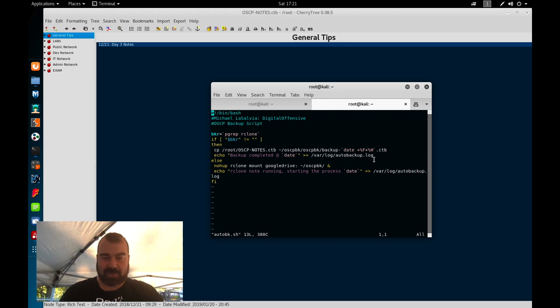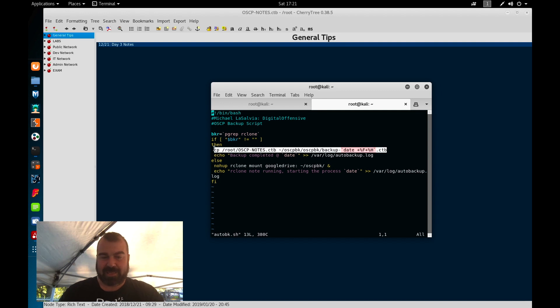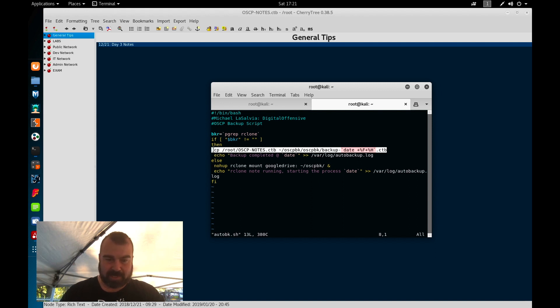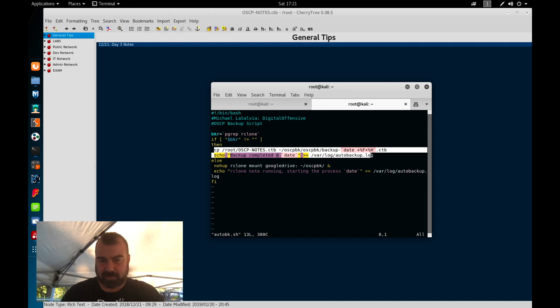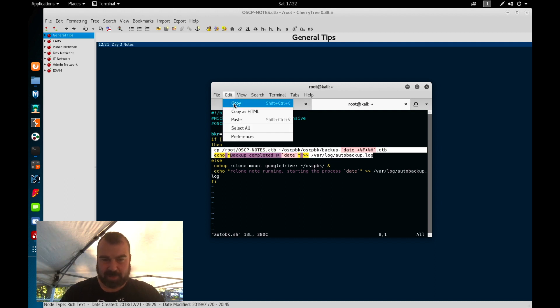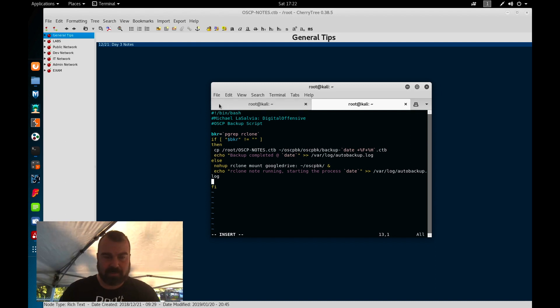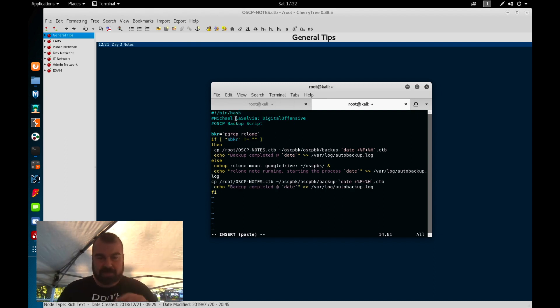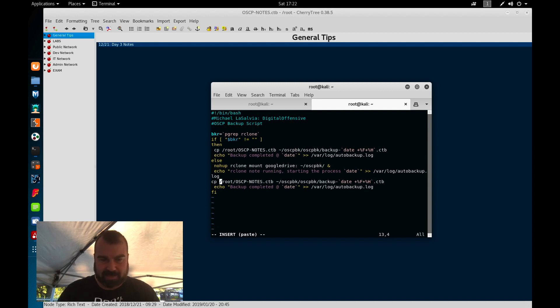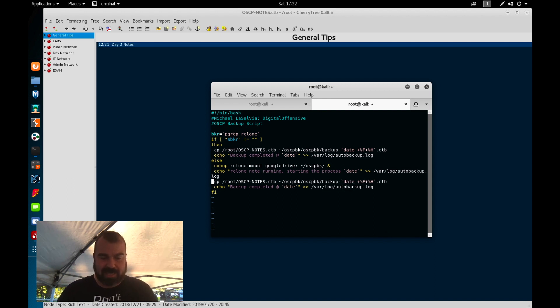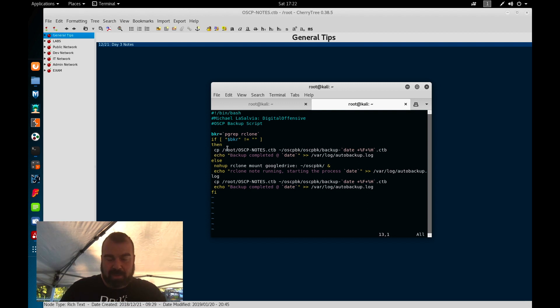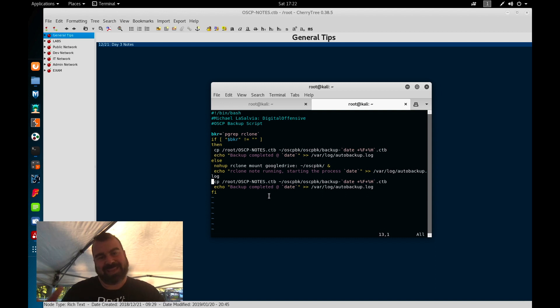So basically it'll start up the rclone service with that mounted point and then basically echo into the file that there was an issue. Now what else we can do here, which I didn't originally do, is we can then basically copy this. So basically what I do here now is once it starts up the process, then it's going to do our backup. So we don't have to worry about it not running in that hour. So if it's not running, it'll start the service and then do the backup. And basically what we're going to do here is we're going to add this into our cron job so it's always running.